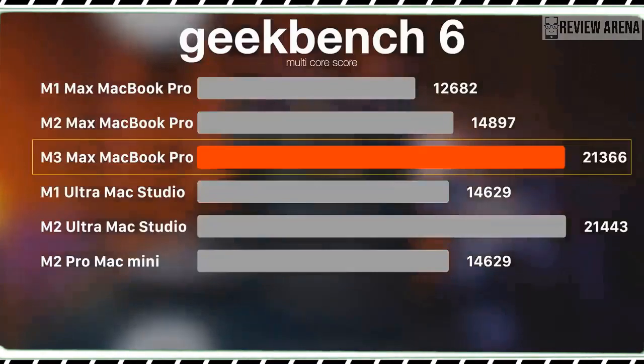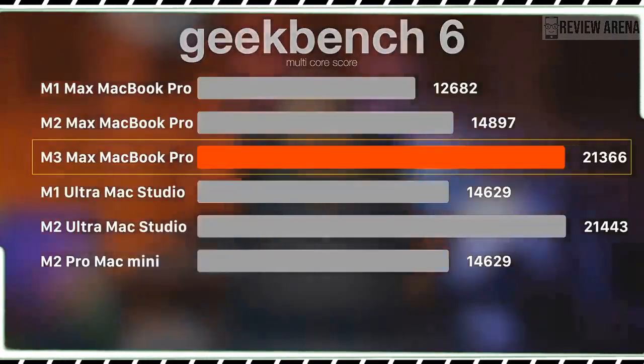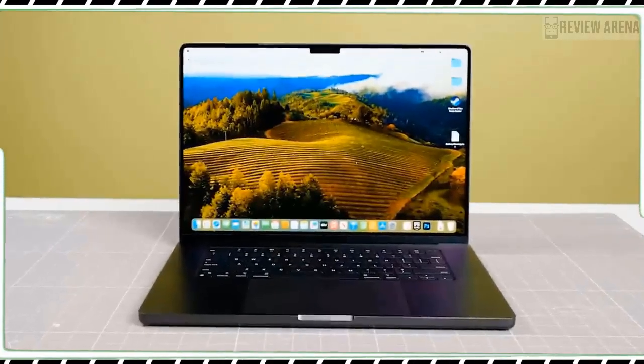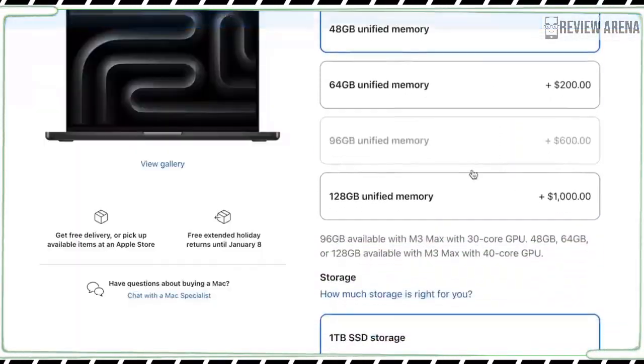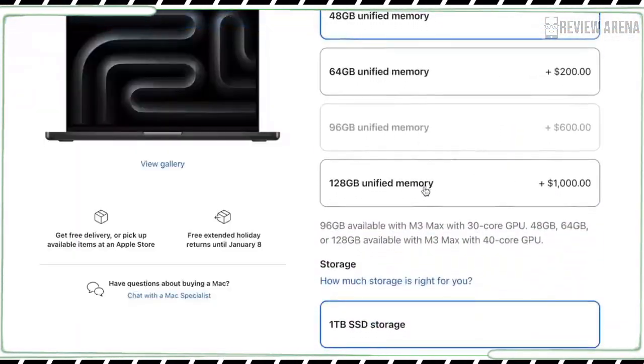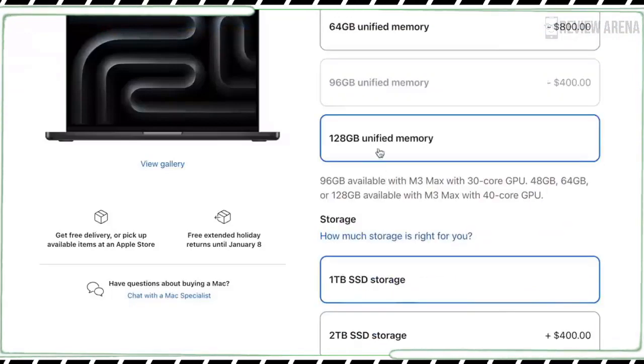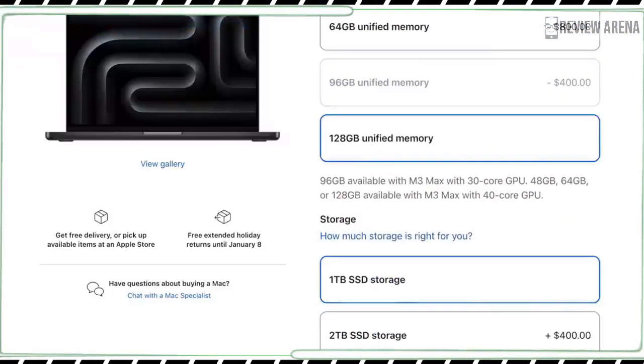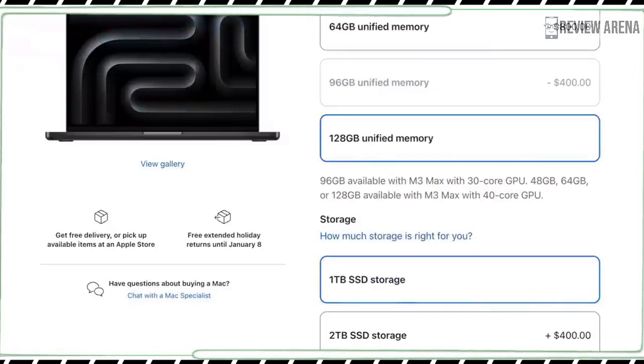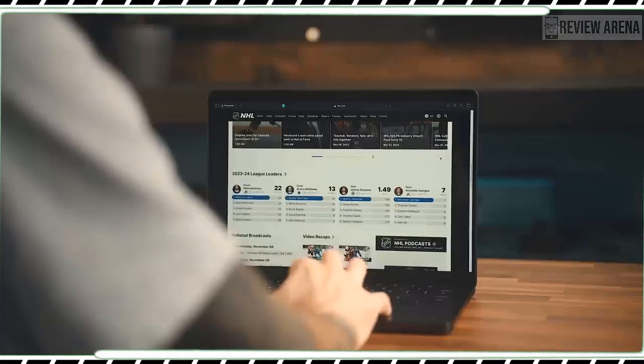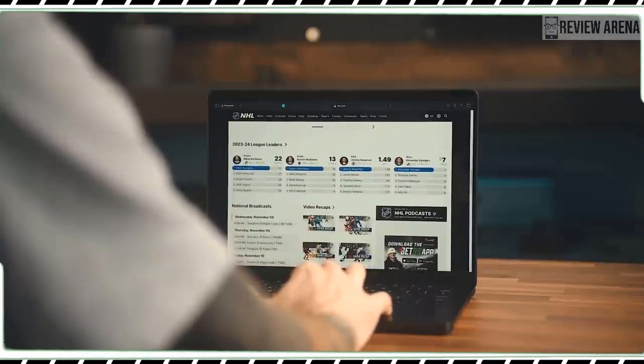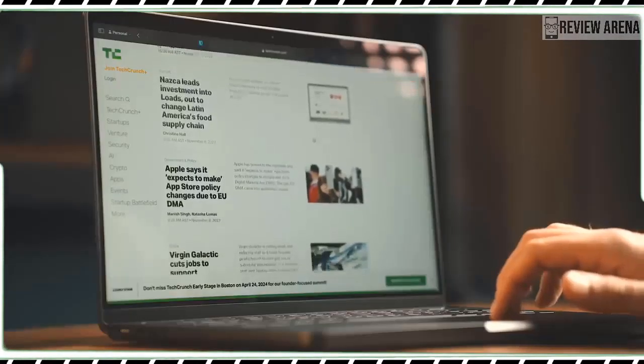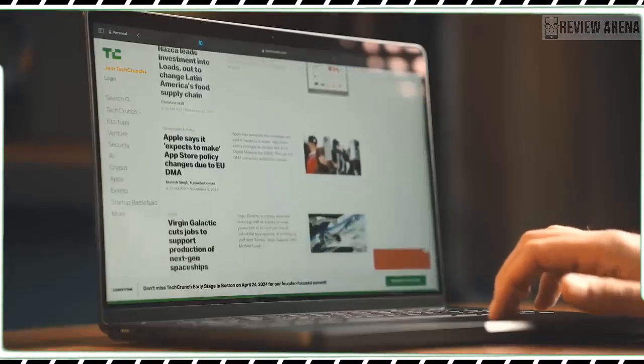Creative pros will appreciate that the MacBook Pro M3's display offers the most accurate colors in its class. On the Delta E test, where zero is perfect, the new MacBook Pro scored 0.11, which beats all of its competitors.